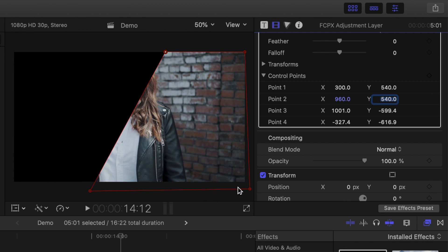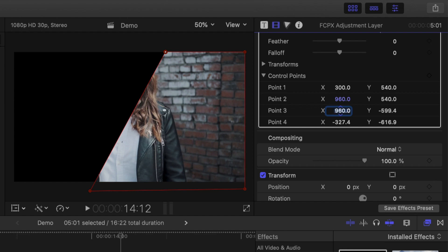Since our third control point is below the anchor point, but still to the right of it, enter 960 for the X value, and negative 540 for the Y value.